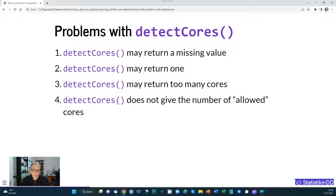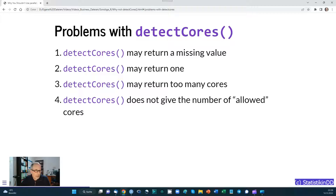So which problems may arise when we use the detectCores() function? These are the key problems: it may return a missing value (NA), which can be problematic in your code; it may return 1, which is problematic when you want to save one core for the operating system; it can return too many cores, which can also be problematic; and finally detectCores() does not give the number of so-called allowed cores. We'll cover different situations where this last issue arises.